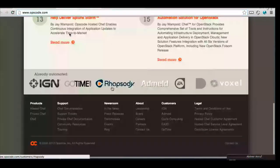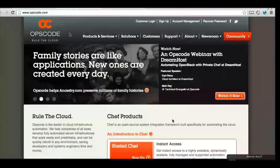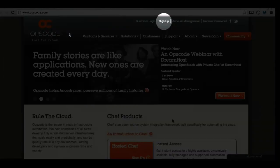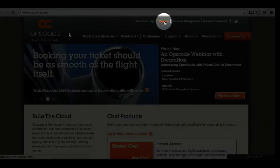So what you'll want to do is just go to OpsCode.com, right? Let's scroll up towards the top there. Yeah, it's here. Yep, sign up. Yes, sign up for Hosted Chef.